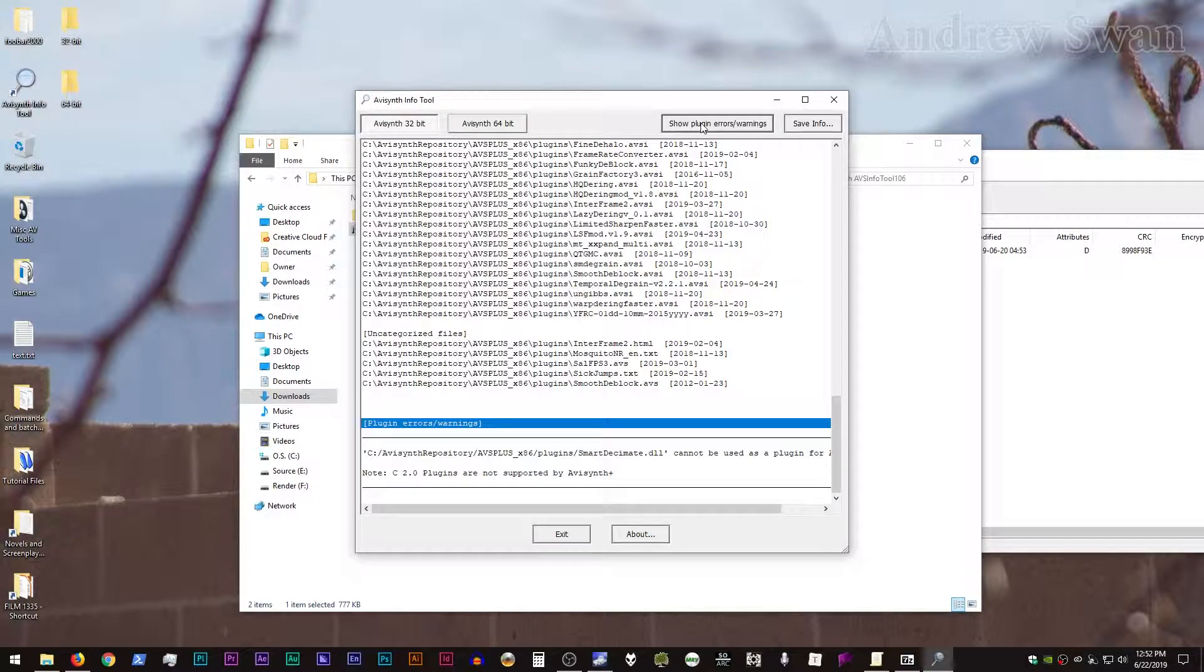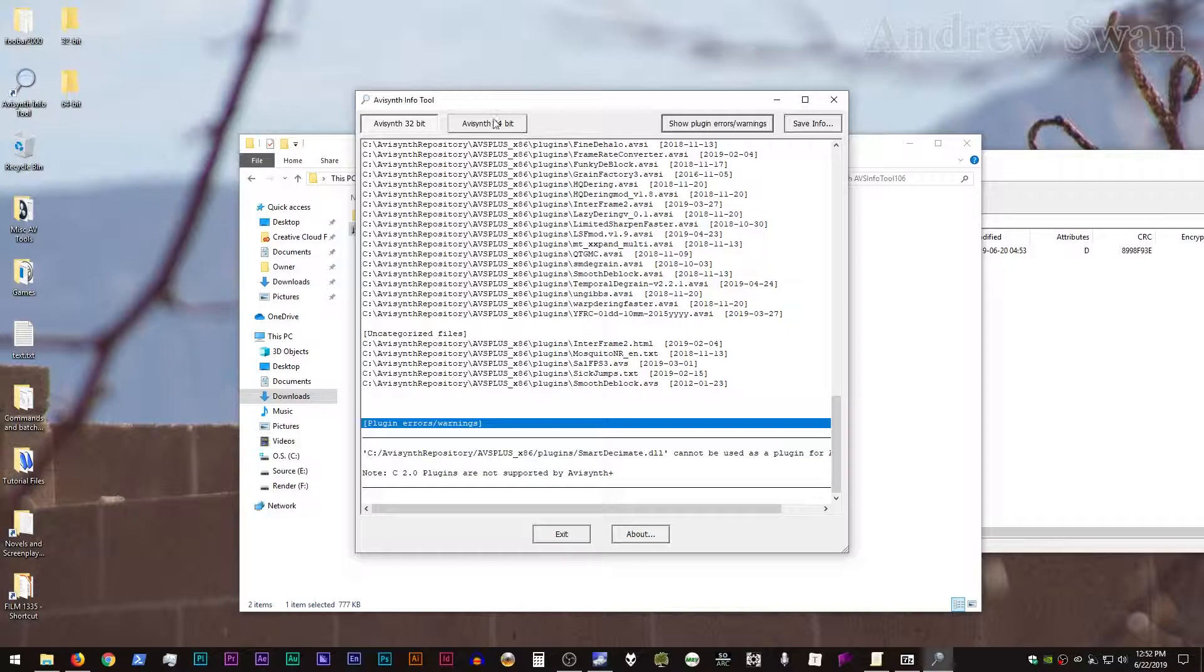it'll automatically scroll down to the bottom of the screen where any errors pop up. In this case, it's reminding me that Smart Decimate is not supported by AVI Synth Plus, which is a pretty useful thing to know.